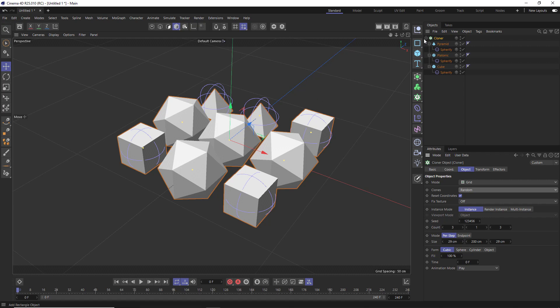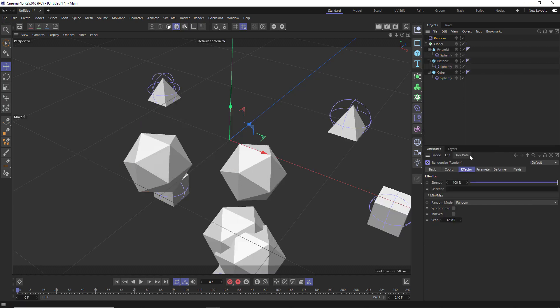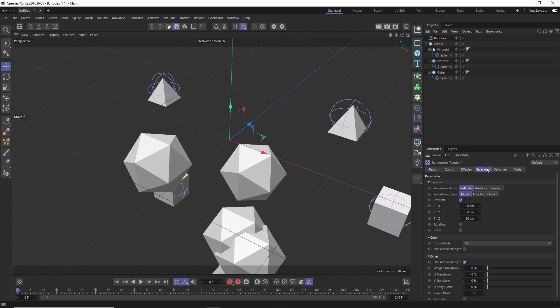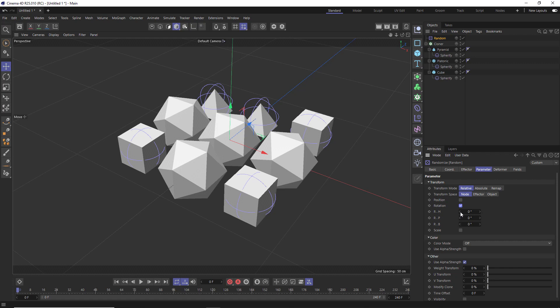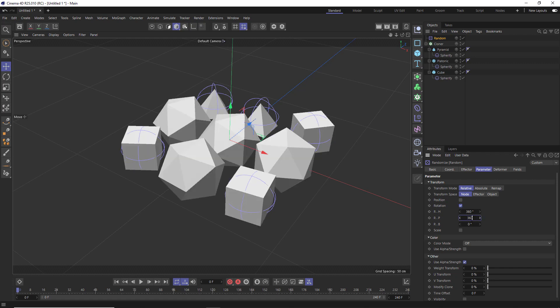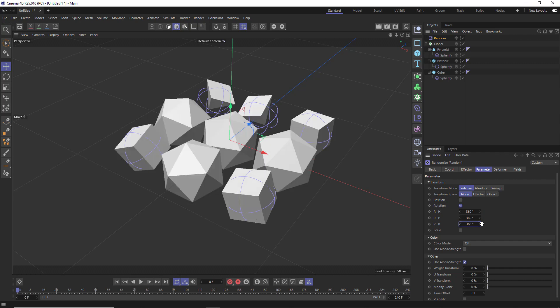So with our clone selected, we'll take a look at our effectors in here. And you probably guessed it, we'll grab a random effector. Which is automatically applied to our cloner because we had it selected. And you can see our clones are now randomly positioned in our scene. But we only want this effector to affect the rotation. So let's go down to the parameter tab and turn off position and swap it for rotation. Then we'll randomize the rotation on all axes, 360 degrees. So our grid of objects looks a bit more hand placed.